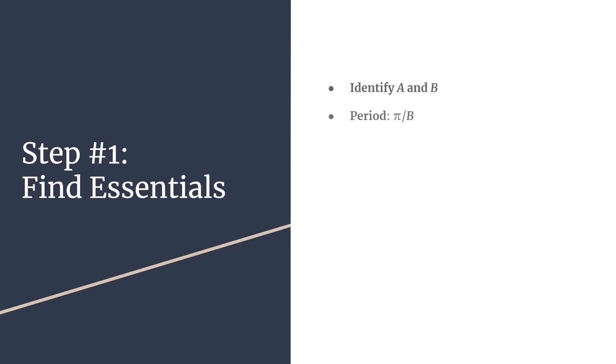Then you'll use B to find the period, and you'll calculate that as π divided by B. Remember that the period is just the horizontal length of one cycle, and it will always be π divided by B for basic tangent equations.